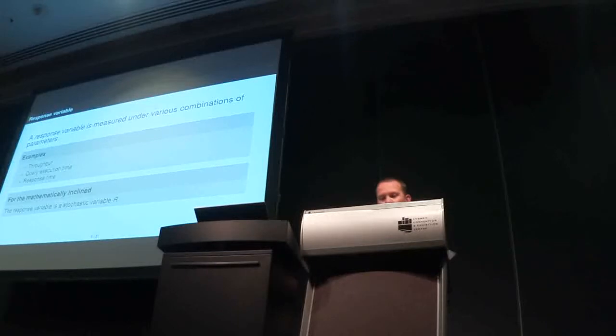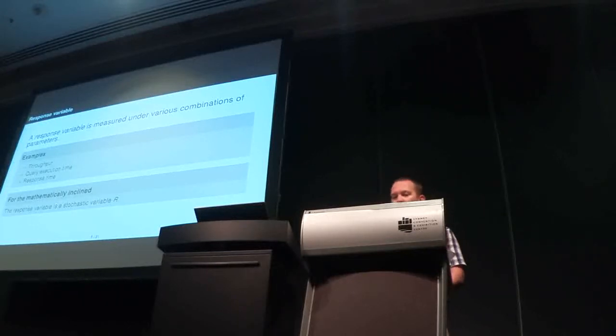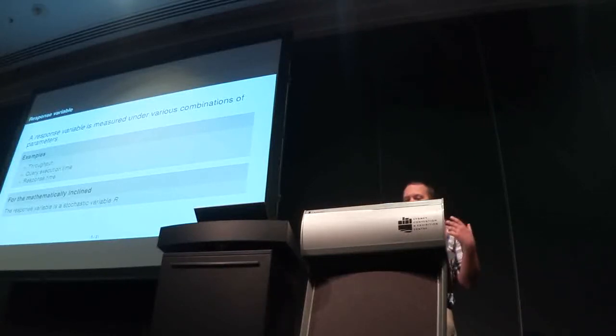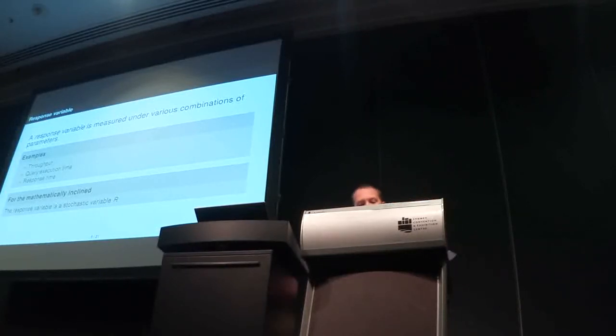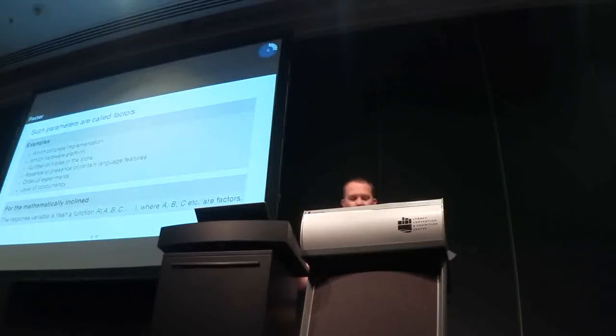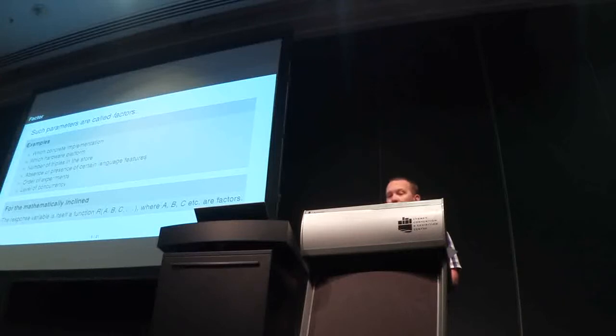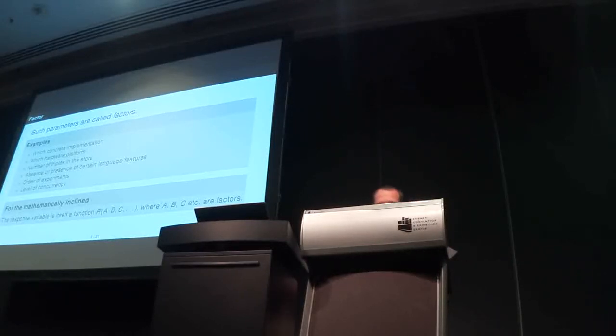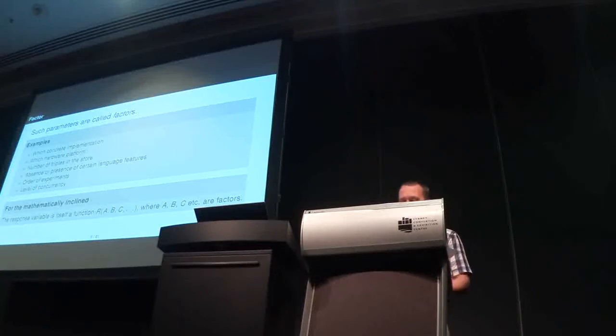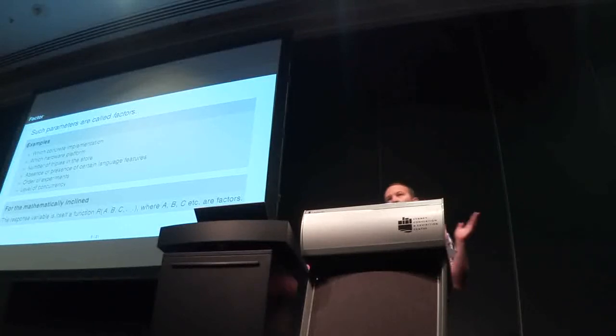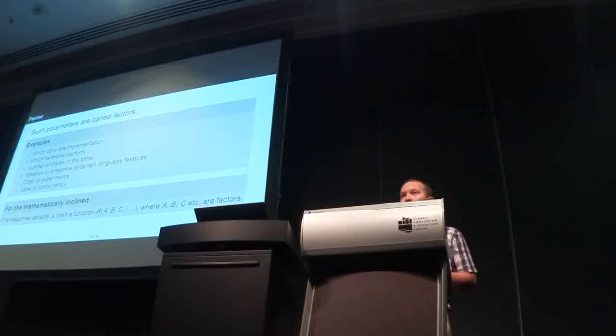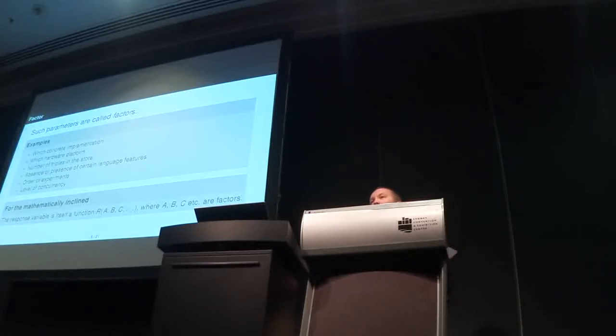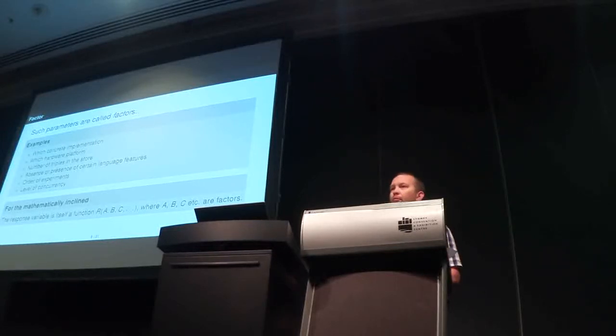So, a response variable is measured under various combinations of parameters. They can be, for example, throughput, period of response time, period of execution time, and so on. In design of experiments parlance, such parameters are called factors. A factor can be, for example, which concrete hardware platform, which concrete implementation you're working with, or several different implementations. It could be which hardware platform, number of triples in the store, there's a whole bunch of different parameters. And, obviously, we have a huge number of factors that are relevant to the performance evaluation problem.